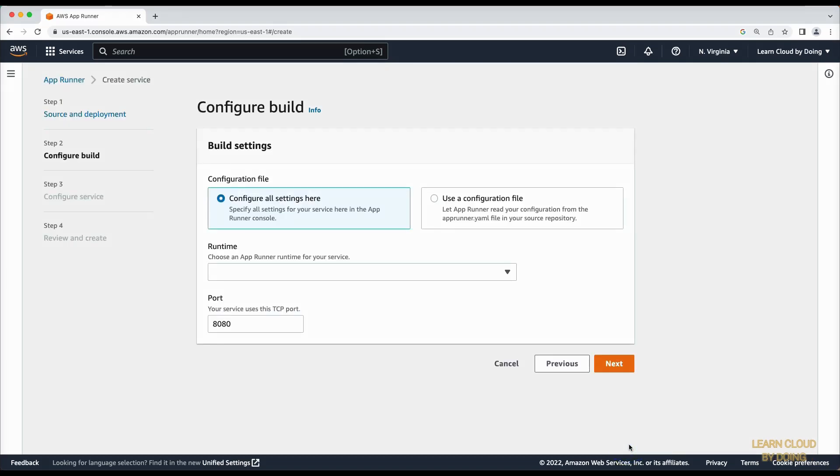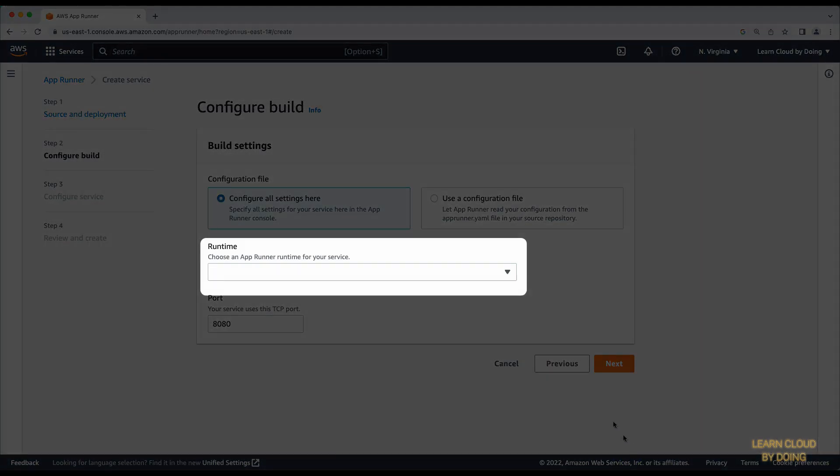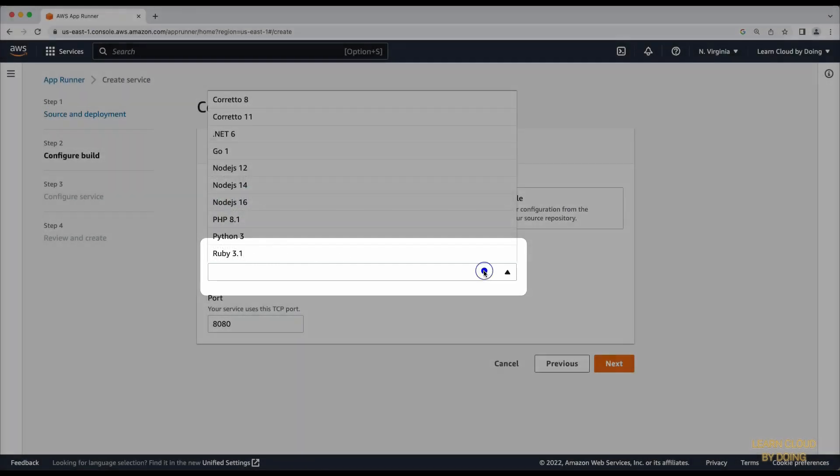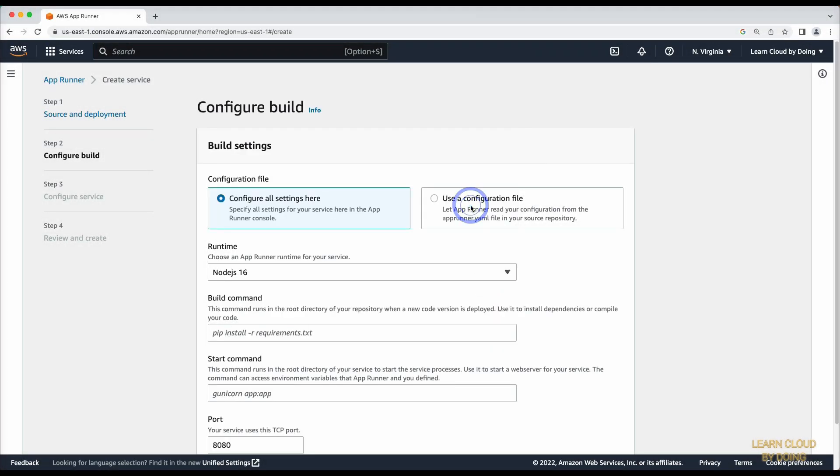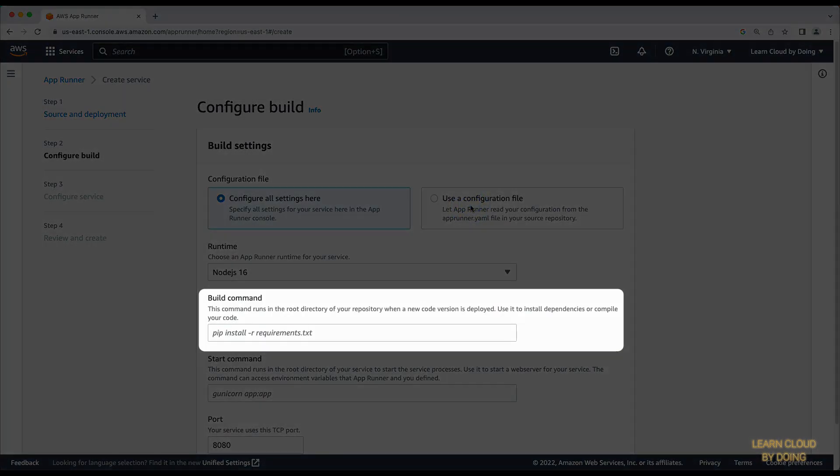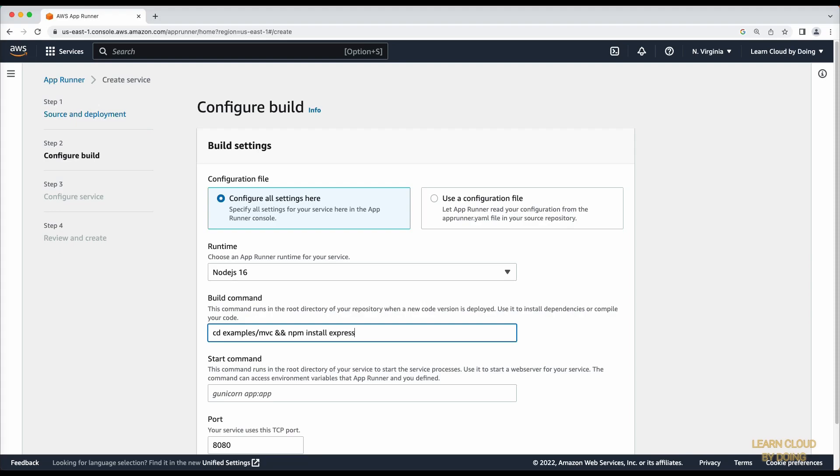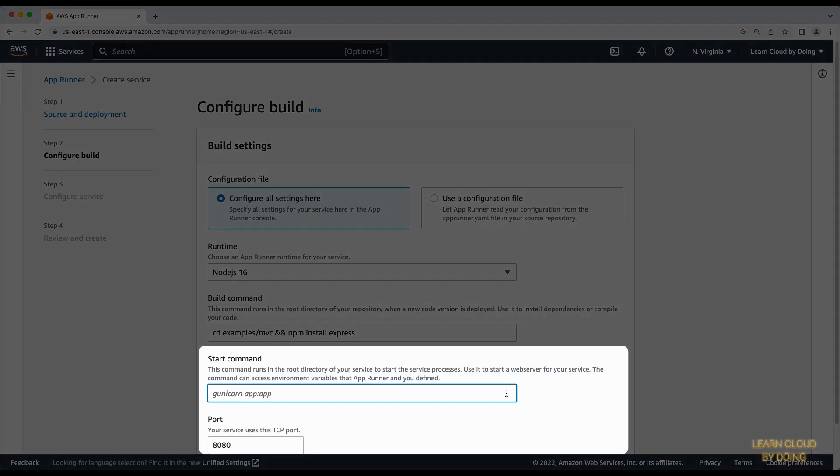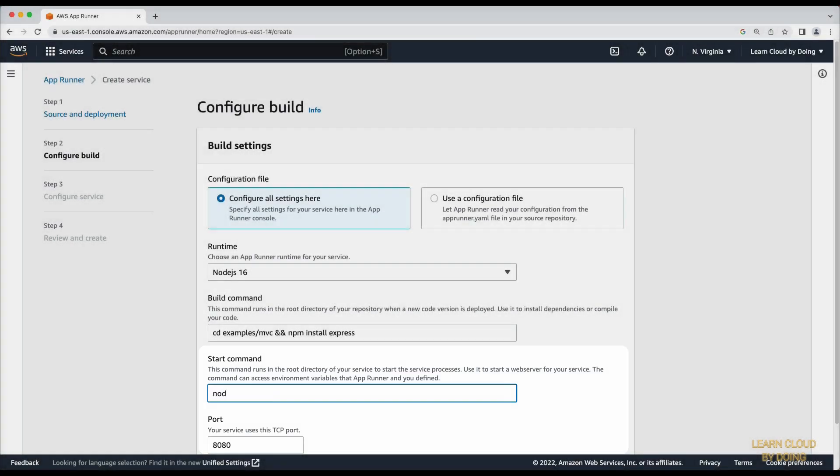Next, set the build and run configuration. This includes setting the runtime and installing the Express framework.